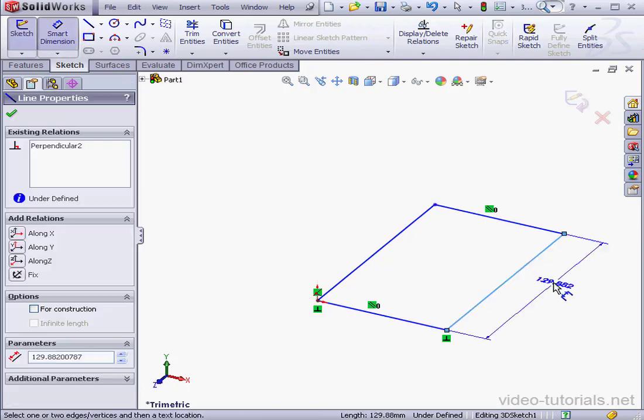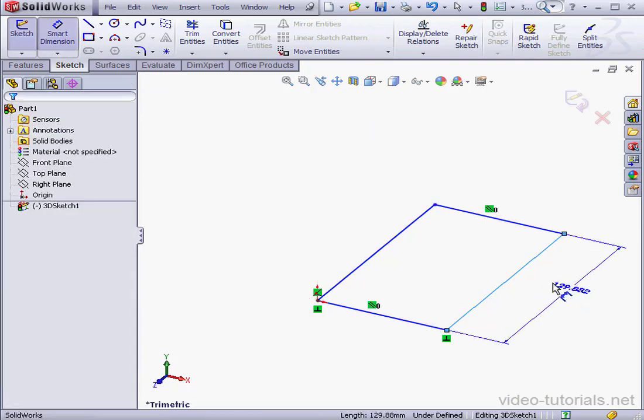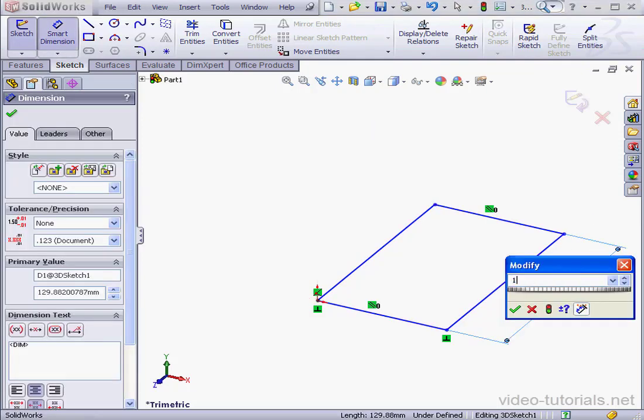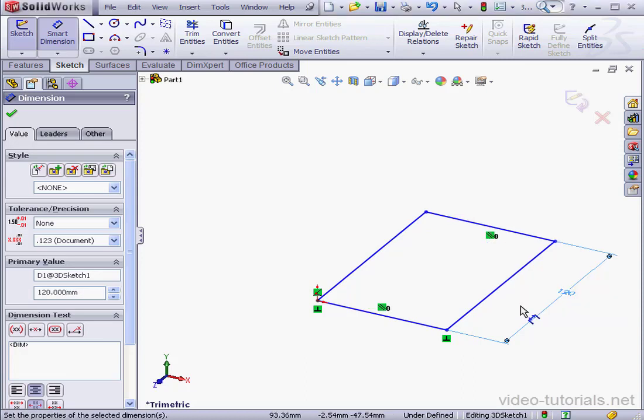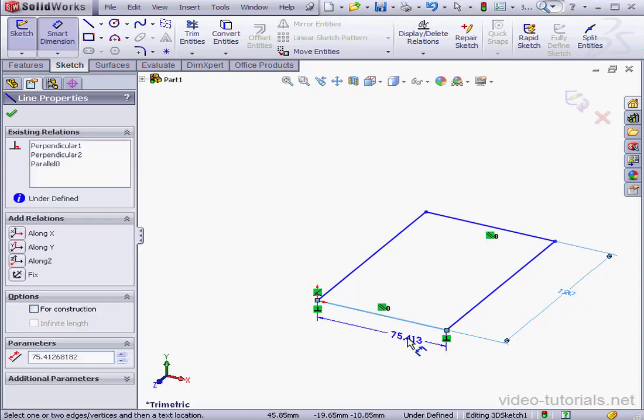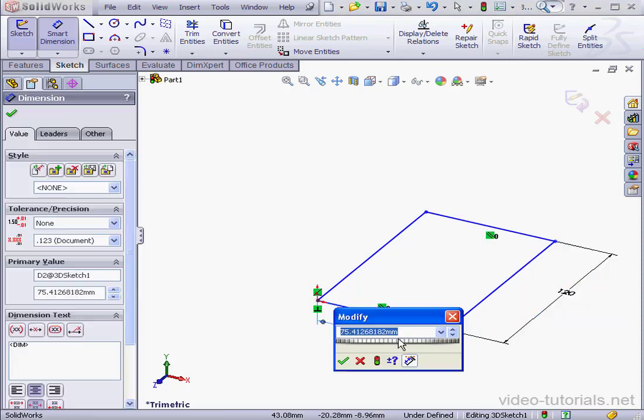Apply dimensions now. The longer side will be 120mm. OK. And the shorter dimension will be 110mm. OK.